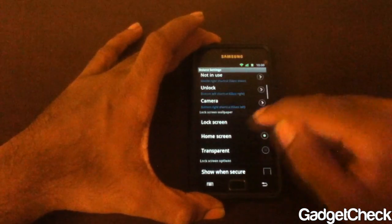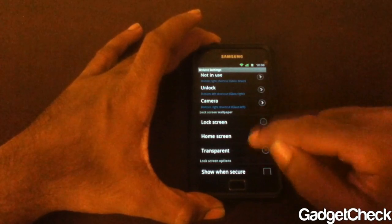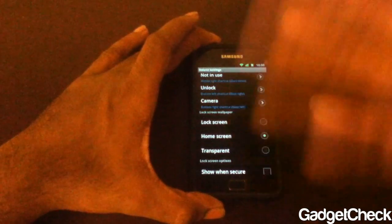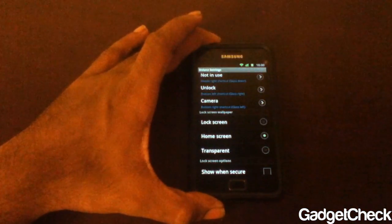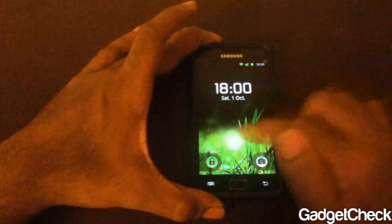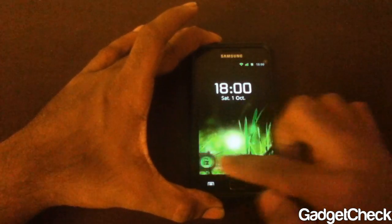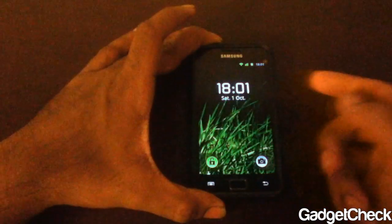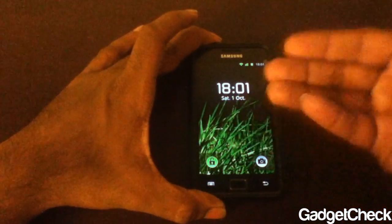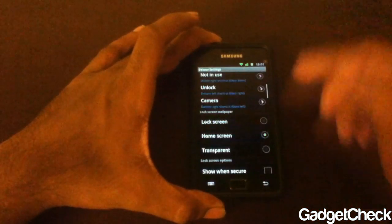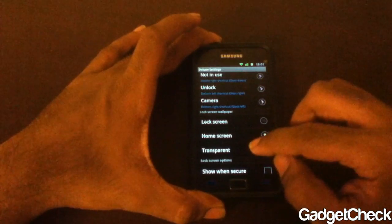Now, lock screen wallpaper. There are three options mainly: lock screen, home screen, and transparent. If you choose lock screen, you can select an individual wallpaper for the lock screen. If you keep it on home screen, your lock screen will have the same wallpaper as your home screen — as you can see, this is my wallpaper on the lock screen and this is my home screen.